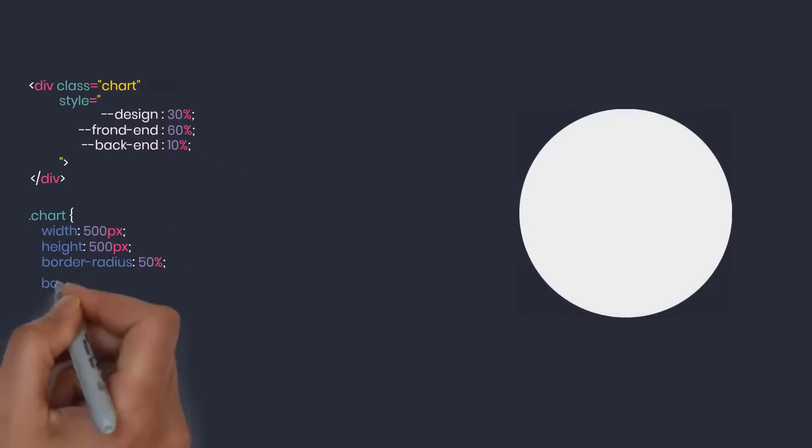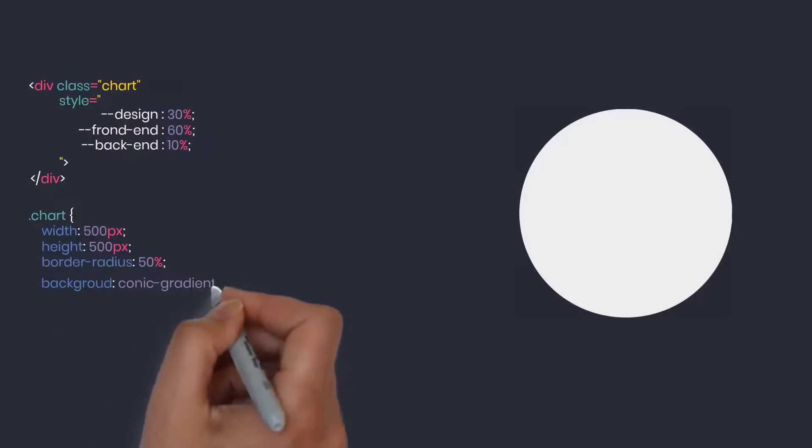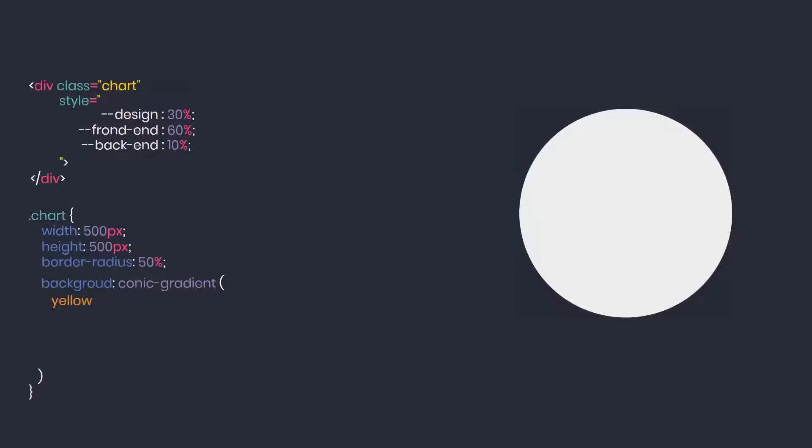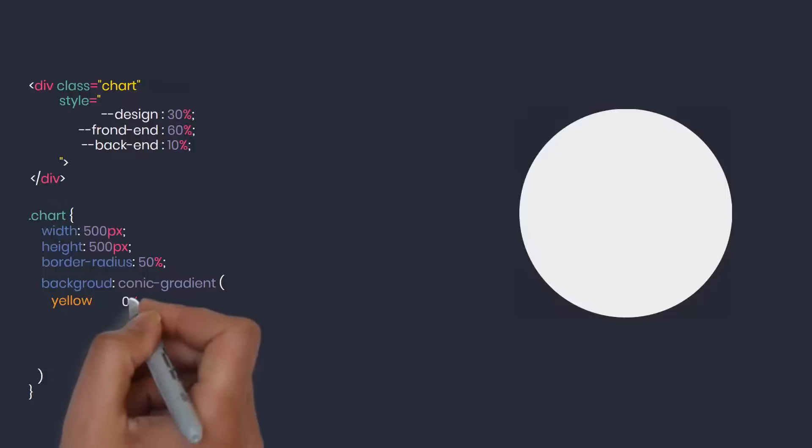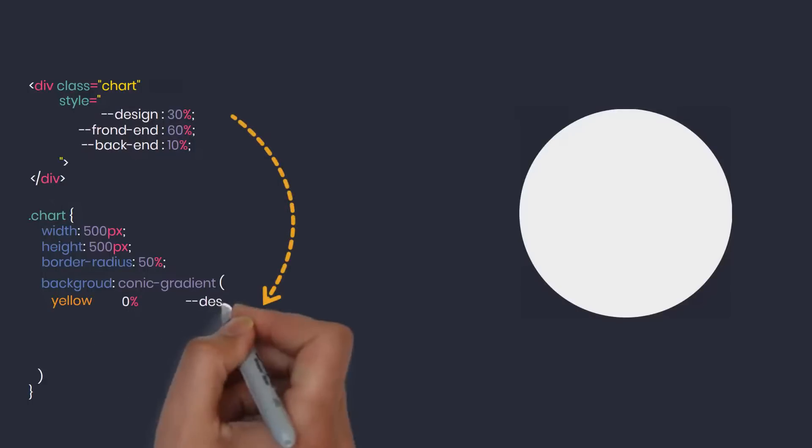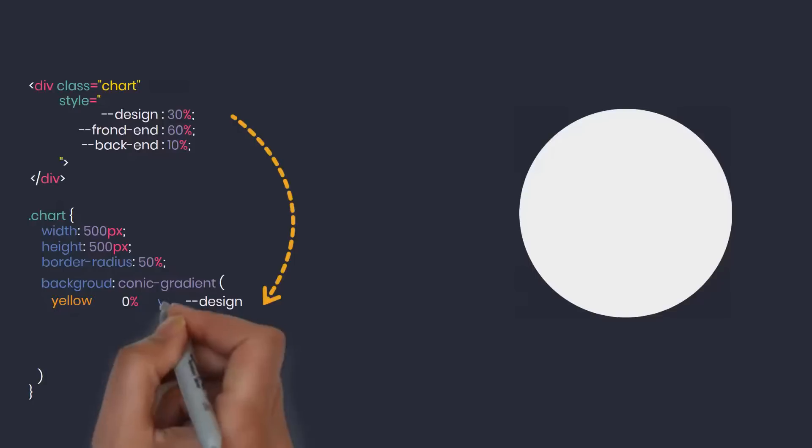Use conic-gradient to draw a pie chart. Yellow represents design skills whose value is 30%. The starting point of the first color will be 0% and ends at 30%. To use variables in CSS, we need to wrap it with a var function.